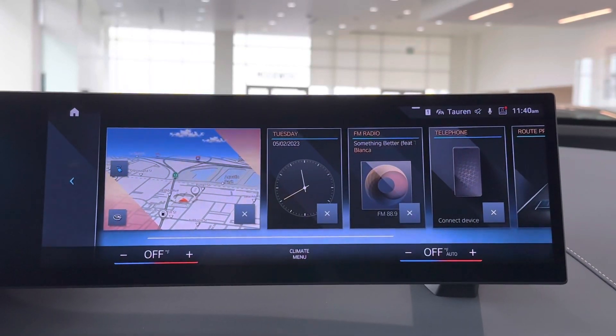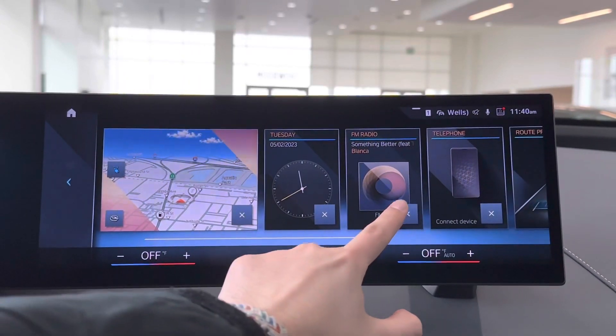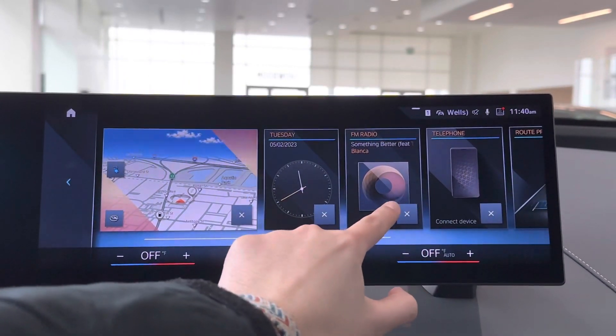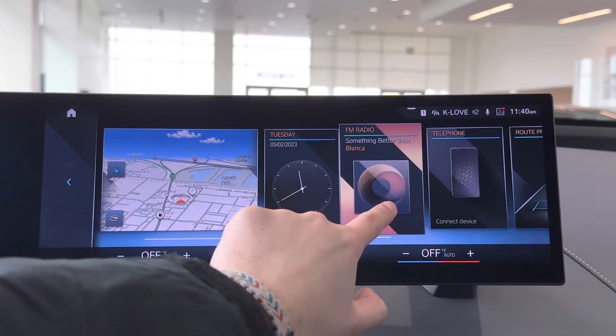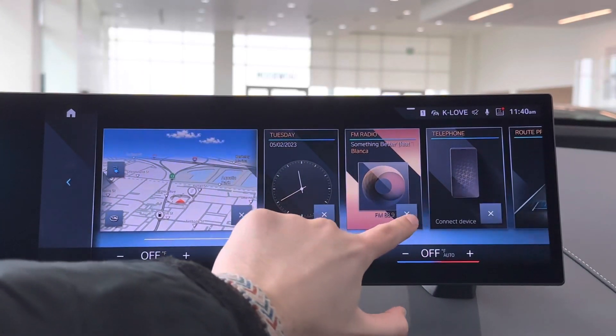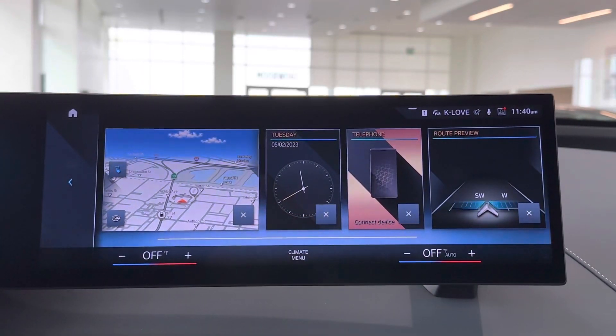If you want to remove a widget, you can click the little X right next to it. That's how you remove a widget.